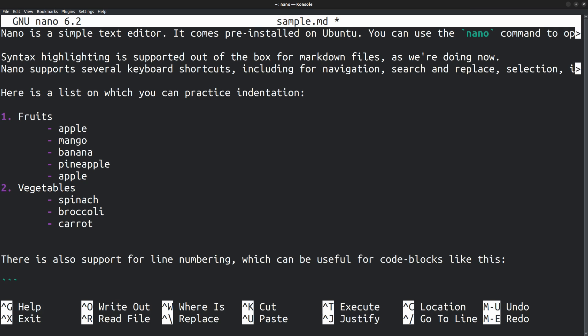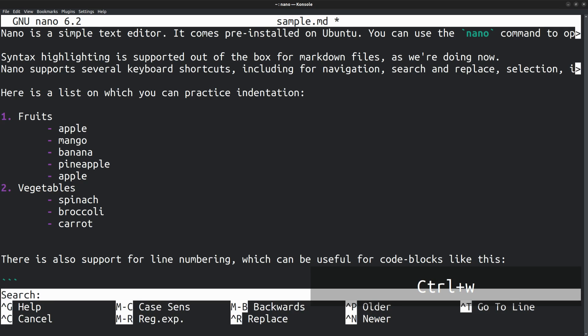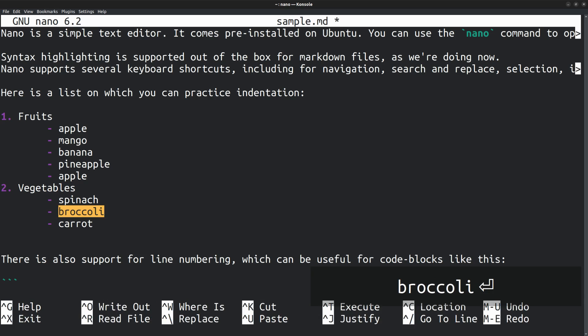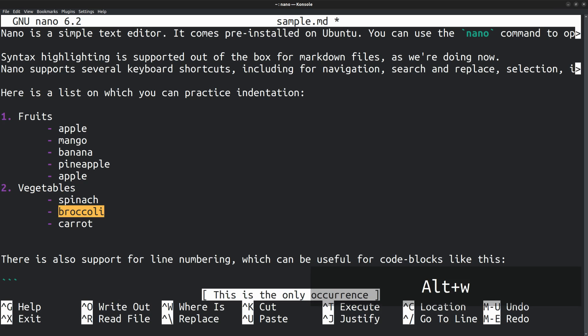Next, let's discuss the search and replace feature. To open the search bar, you can press Ctrl W. Here I am going to search for the word broccoli. And there it is highlighted. You can go to the next occurrence by pressing Alt W. Here the word broccoli has only one occurrence.